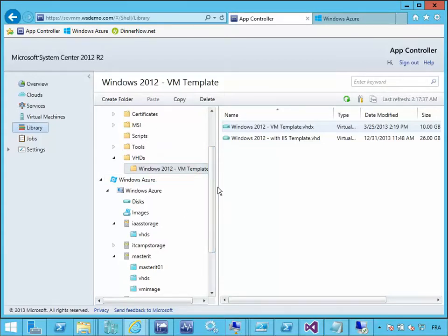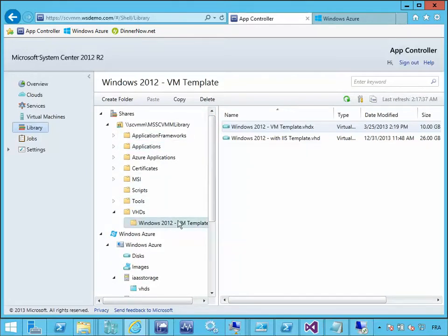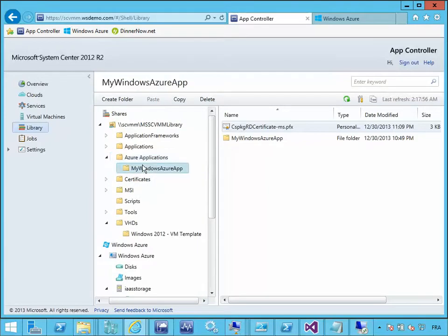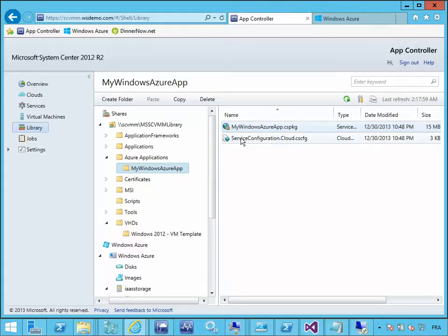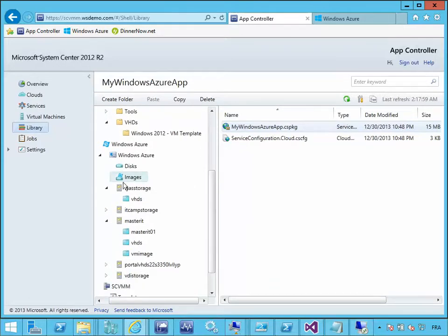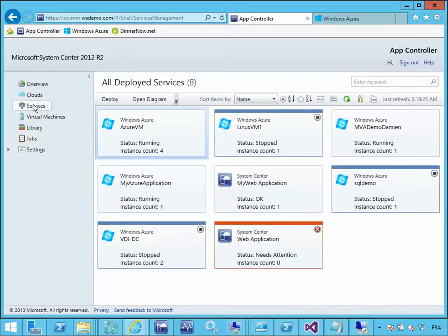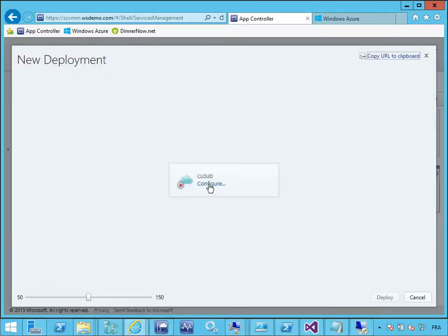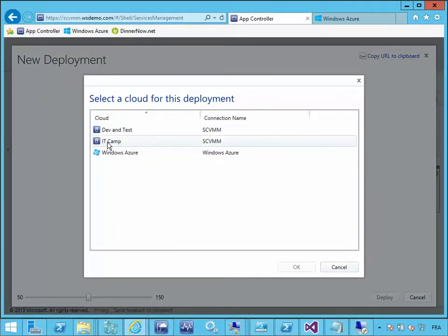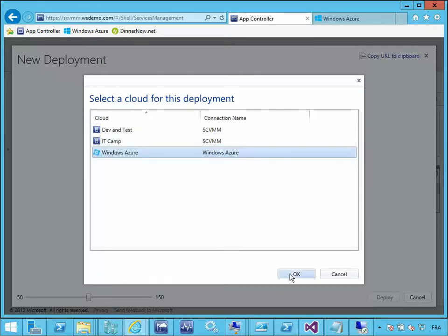If you look at the VMM library at the top, I have created a share called Azure Applications. In this Azure Applications share I have my Azure Package and Azure Configuration for an Azure service. In Windows Azure I have my storage account, my Infrastructure as a Service storage account, and my SCVM libraries. When you go to the services, you have an overview of all the different services running in this environment. From here you can deploy a new service — either on-premises through the private cloud or to Windows Azure, though depending on the characteristics of each you will not be able to deploy the same things.